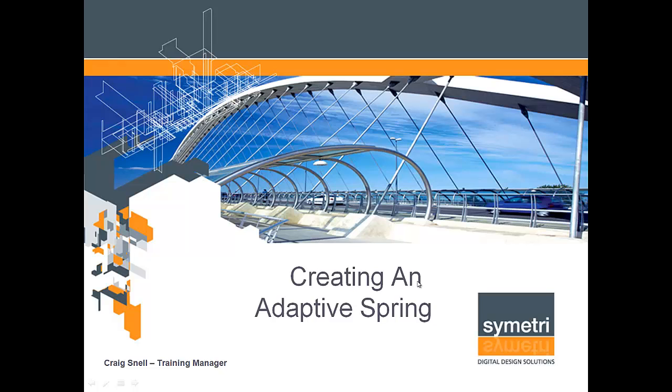Hi, in this lesson I will show you how to create an adaptive spring in Autodesk Inventor. Off we go.